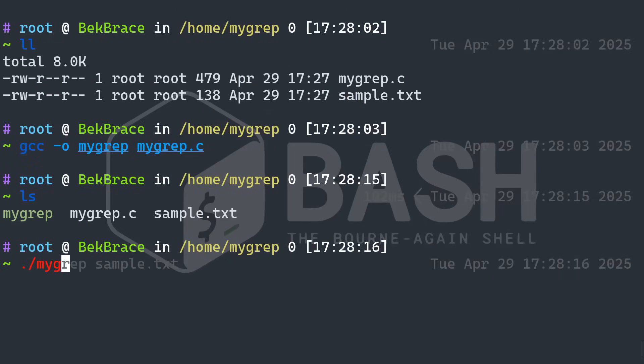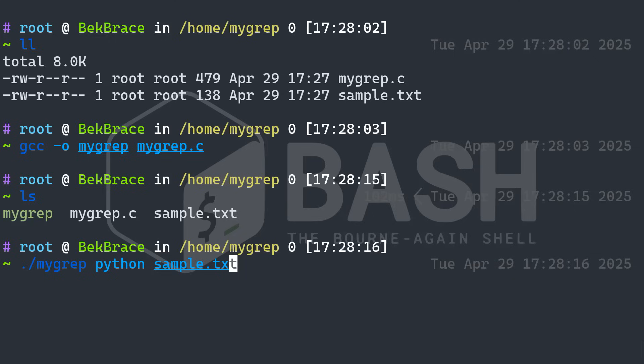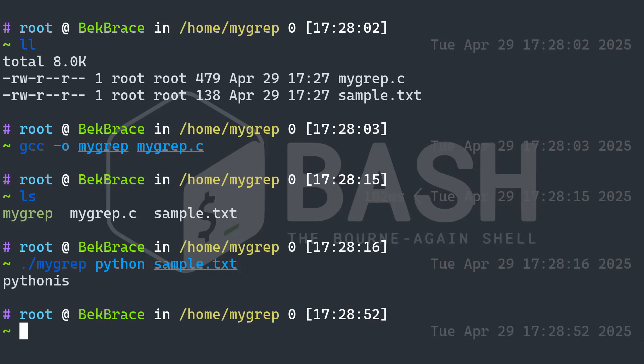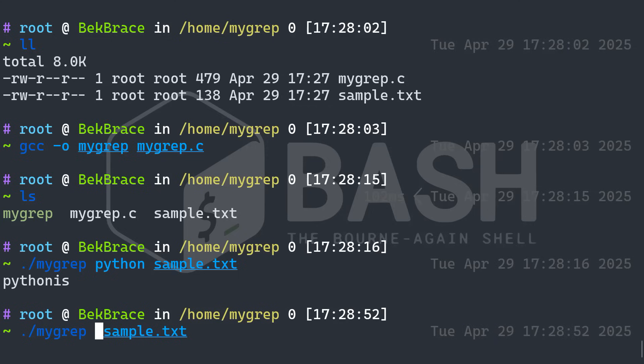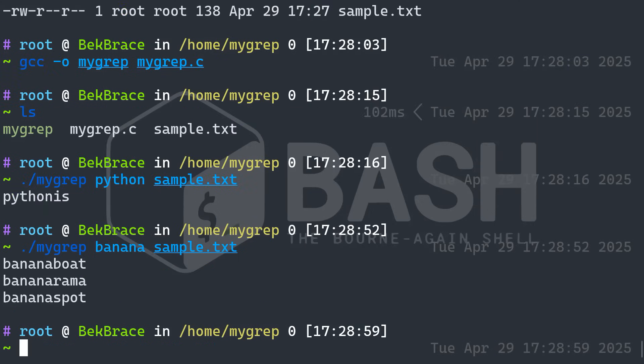So now let's try our program. Let's do my grep. And I want to look for Python, for example. And the file's name is, of course, sample dot txt. Python is awesome. That's working. Let's take a look to banana. That word exists in three different lines. Banana boat, banana rama, banana spot. Sweet.